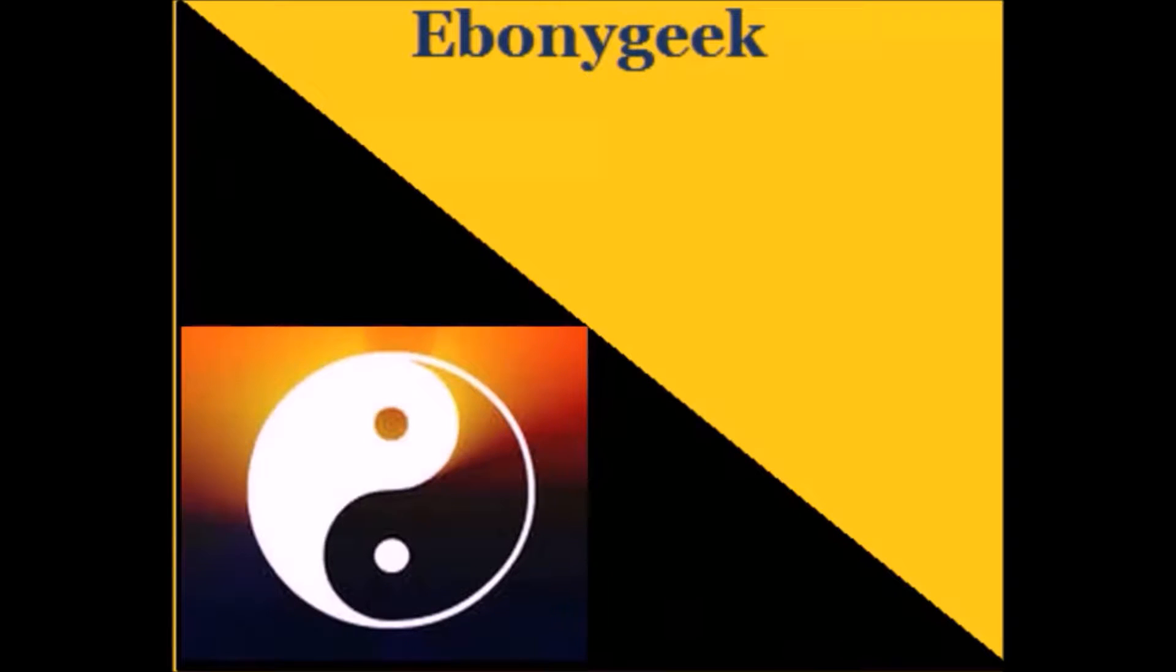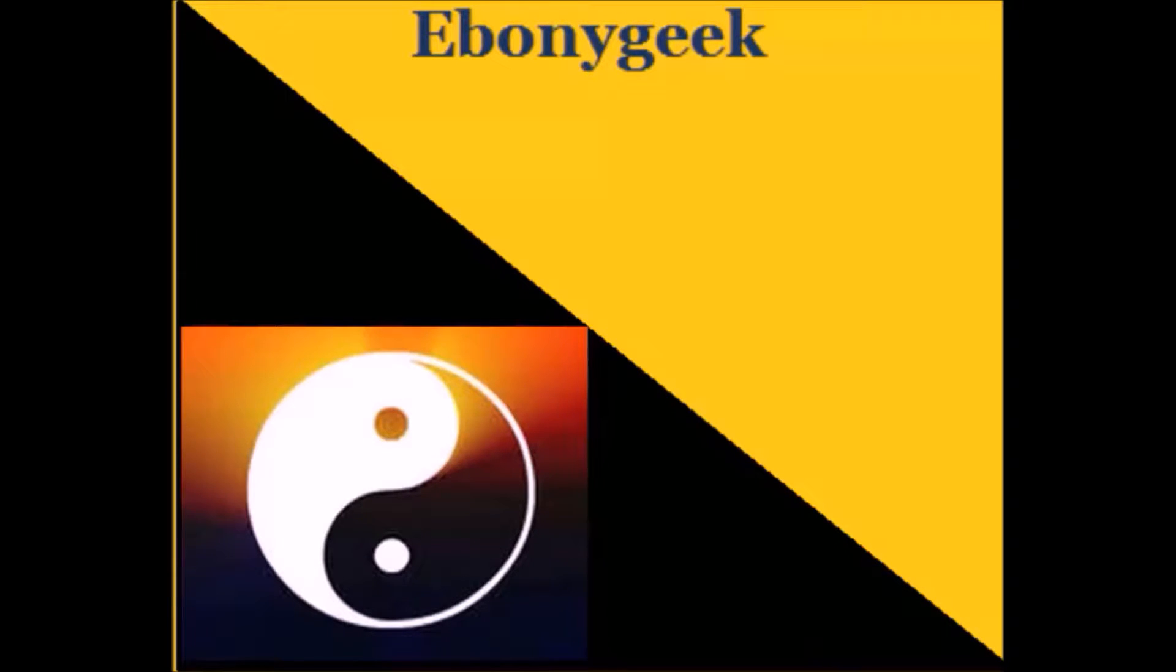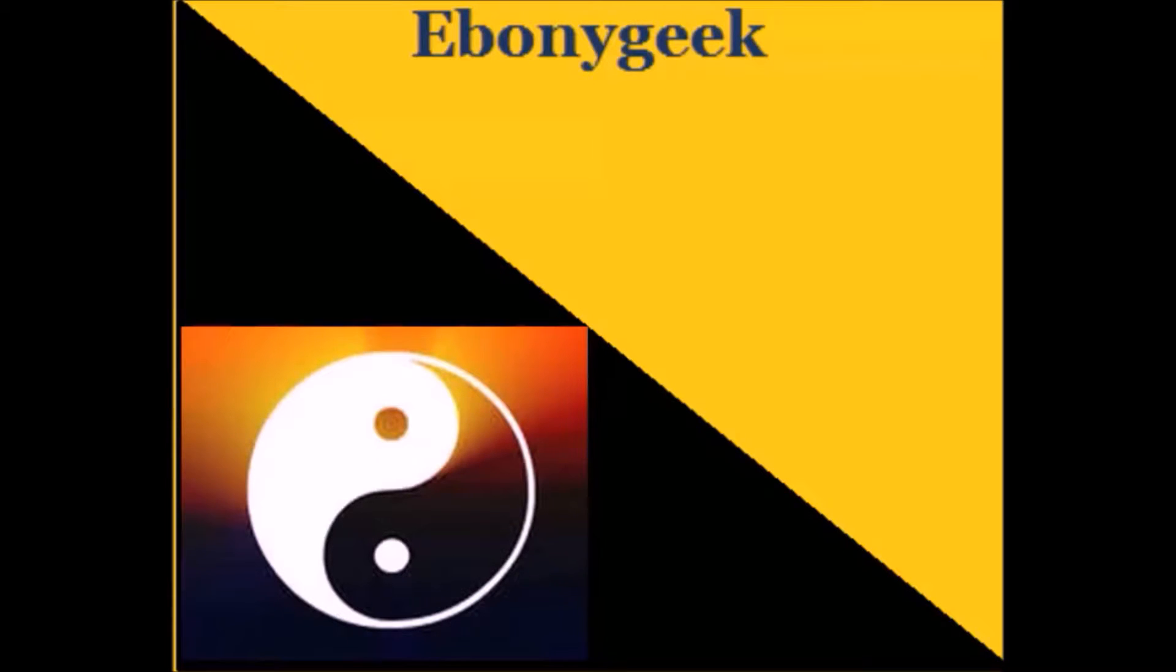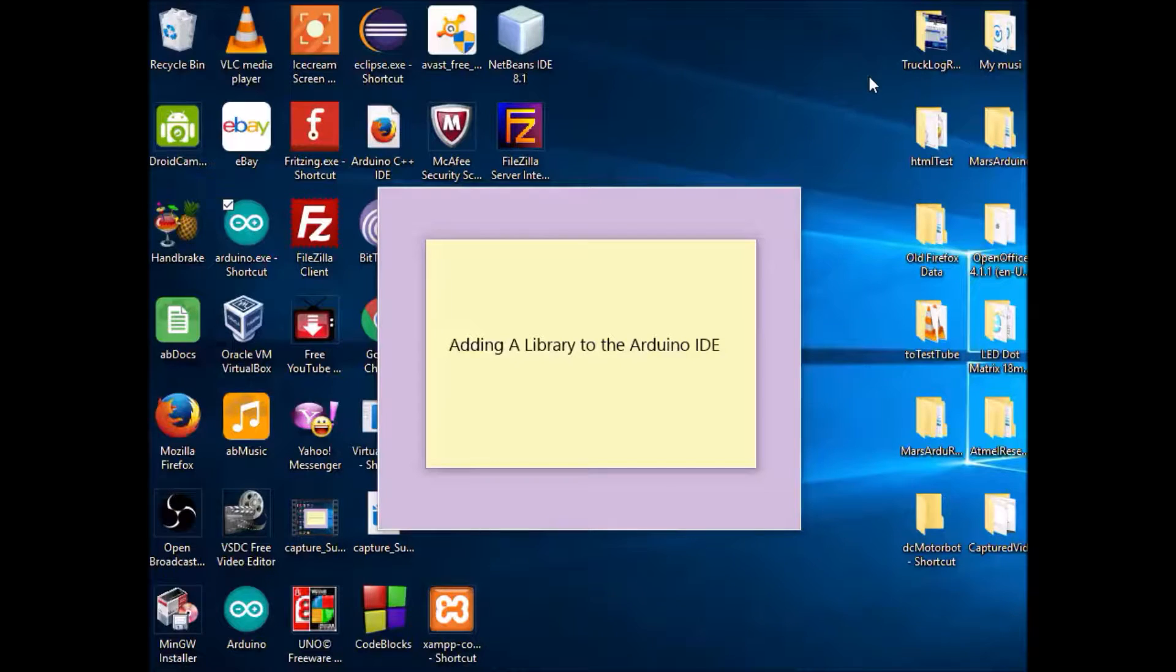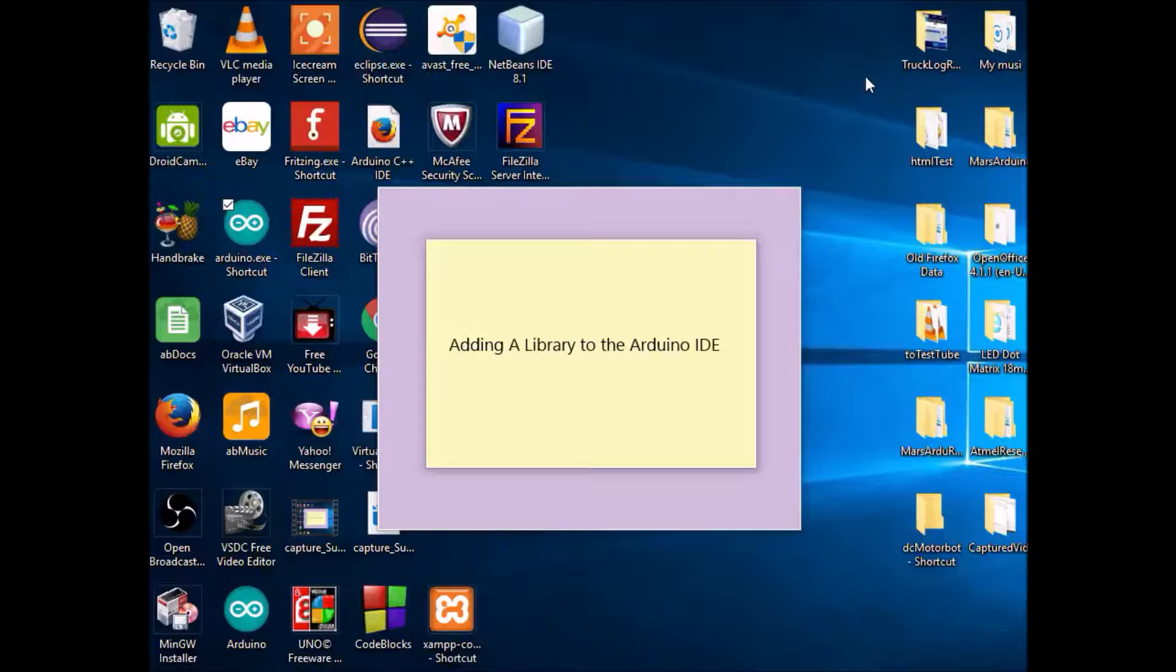Hello, this is EbonyGeek. You are always welcome to join me in expanding your knowledge base. Comments are always welcome and please subscribe. Hello, this is EbonyGeek45 and good morning. Today is a great day to learn something.